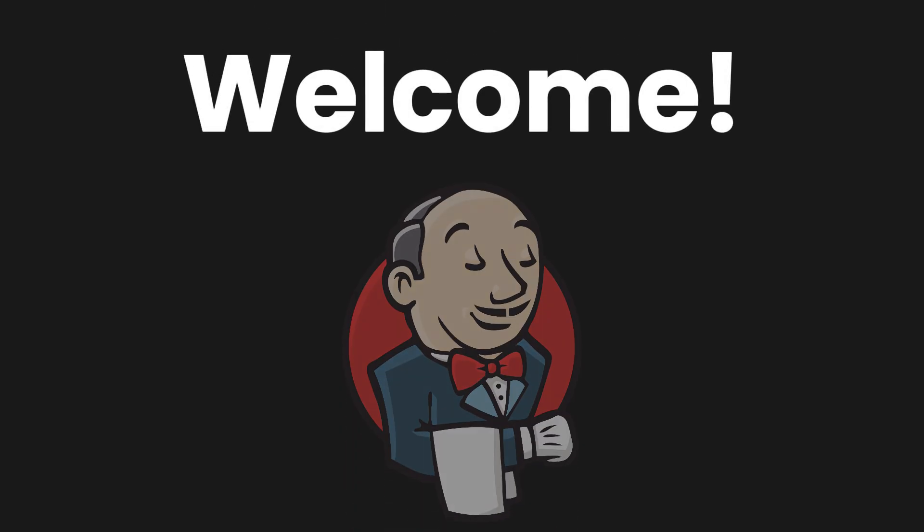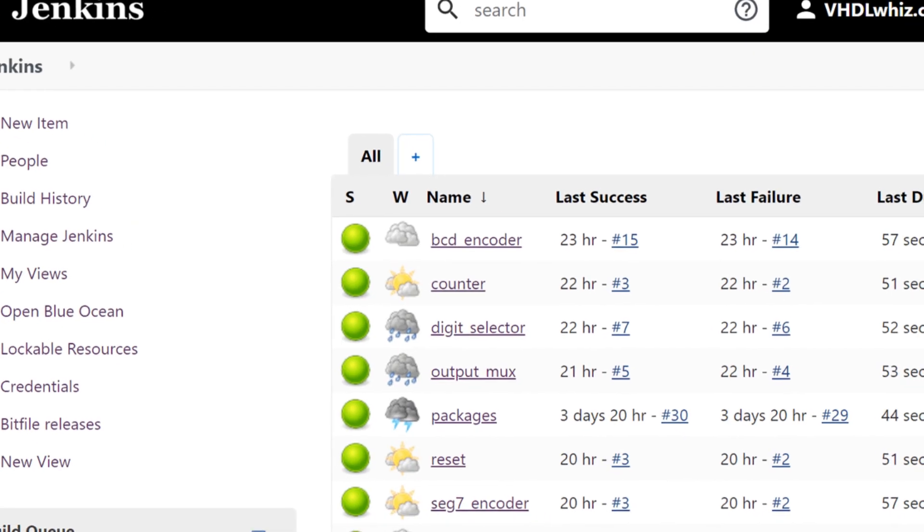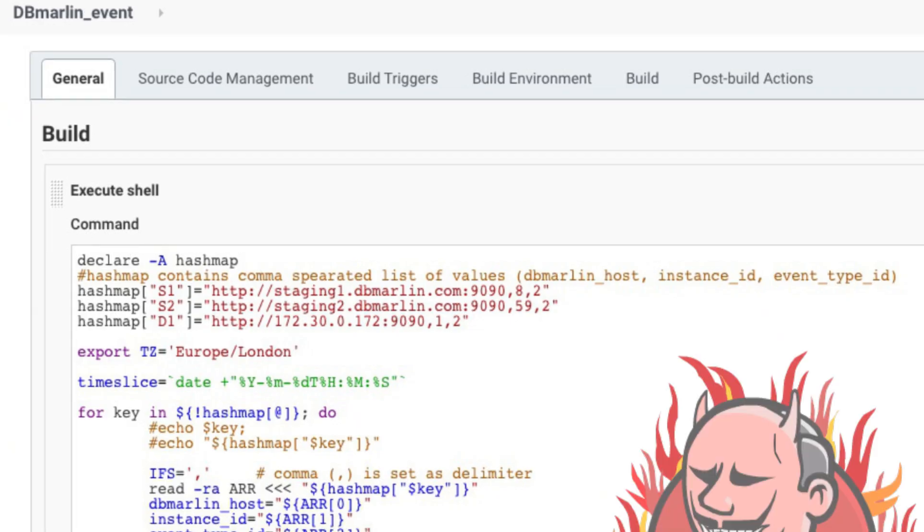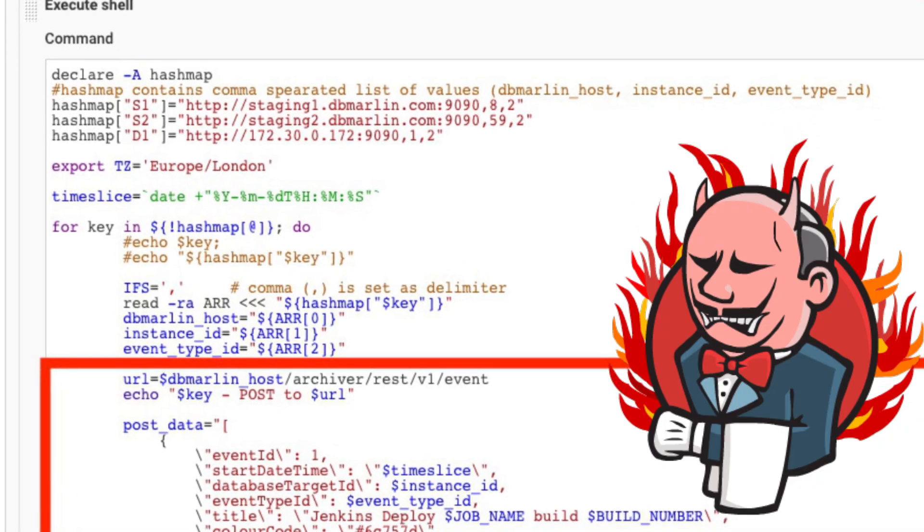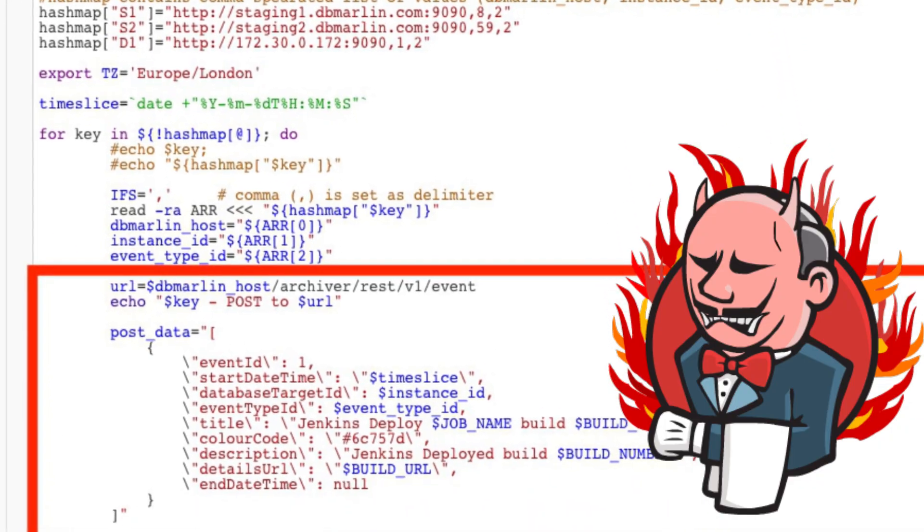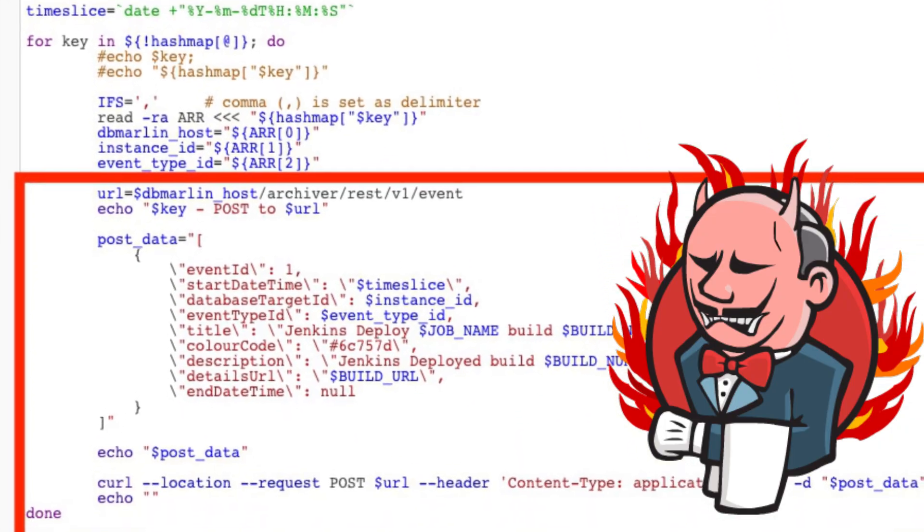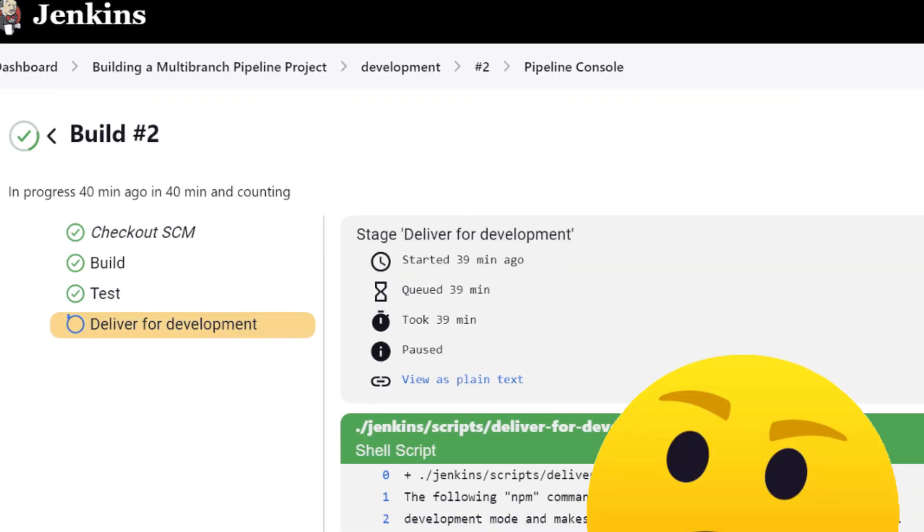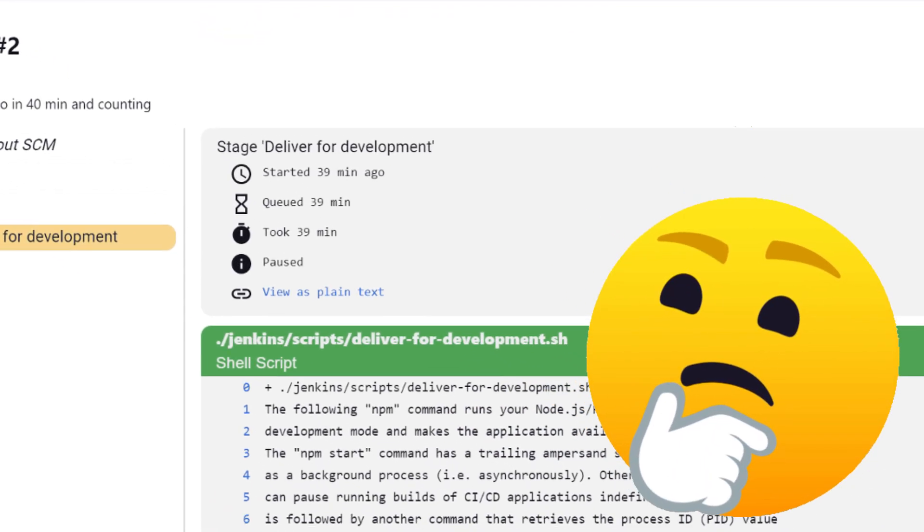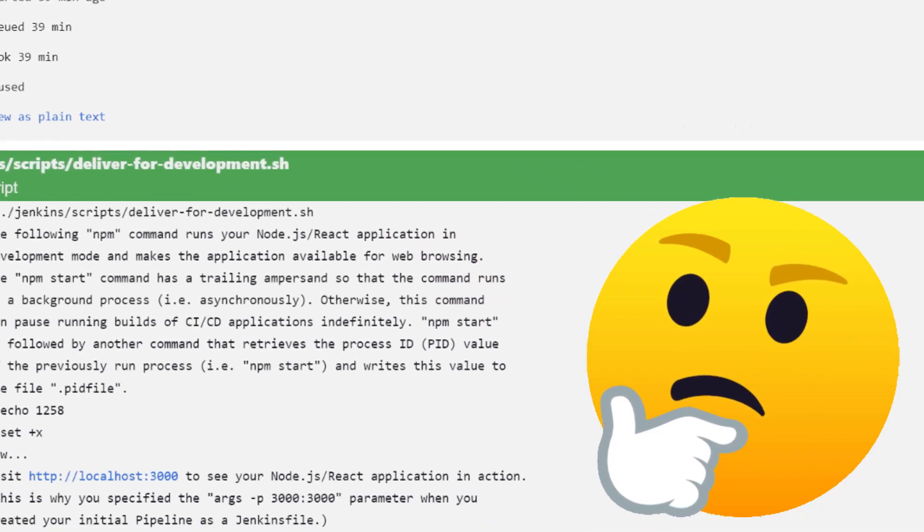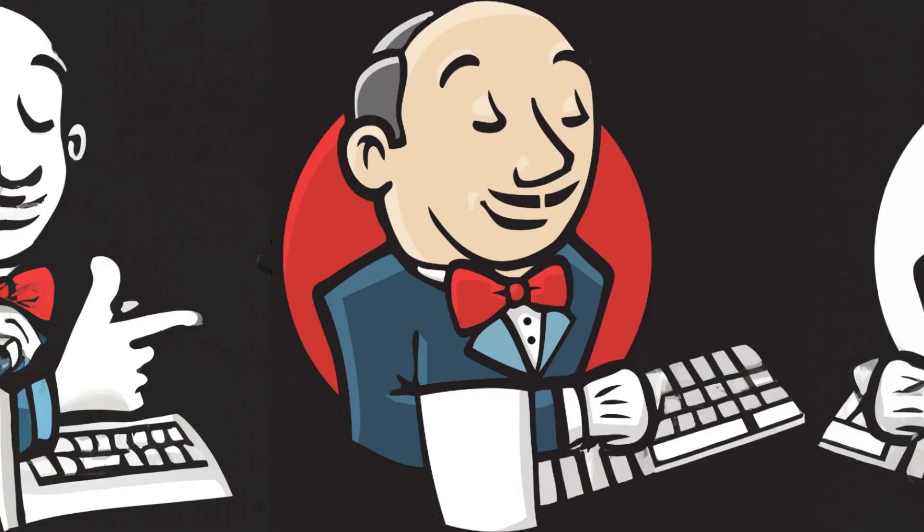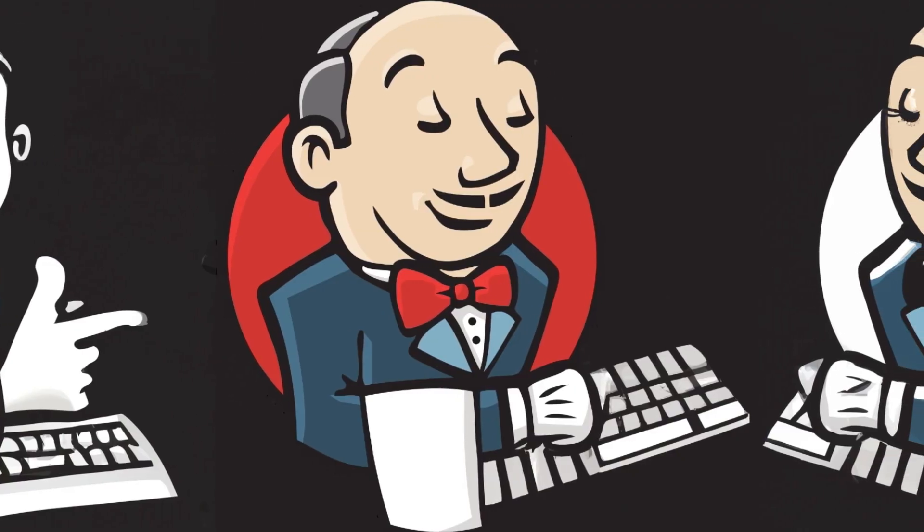Welcome to this video. We will be targeting Jenkins in this video. I'll be showing you the techniques of getting a happy little shell. If you don't know how to, then this video is going to be extremely valuable for you. So sit back, relax, and please enjoy the video.